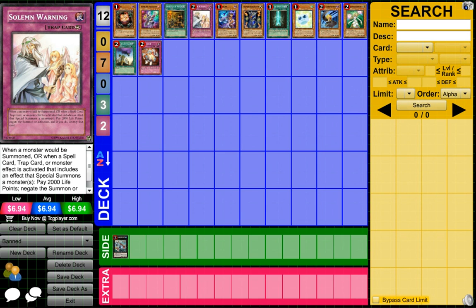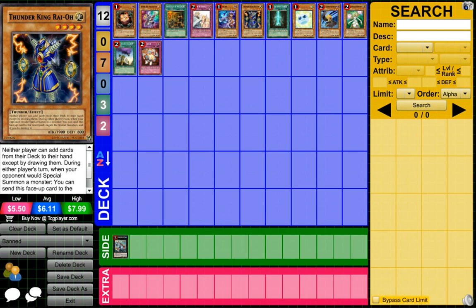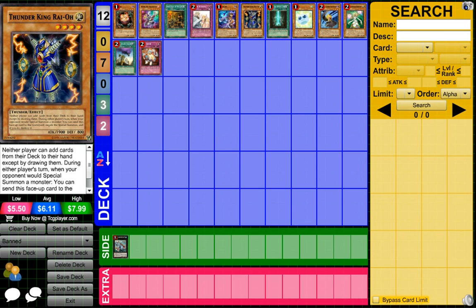Onto the next set is going to be the semi-limited which is the ones that are two. Tsukuyomi to two, okay whatever, I don't really care about that one, not much to discuss. Thunder King Rai-Oh to two, most people only main decked two anyways I think. Maybe Heroes, that hurt Heroes way too much. Thunder King to two, I think that's a good choice. I don't feel like it needed to happen because not a lot of people main deck three Rai-Oh anyway.